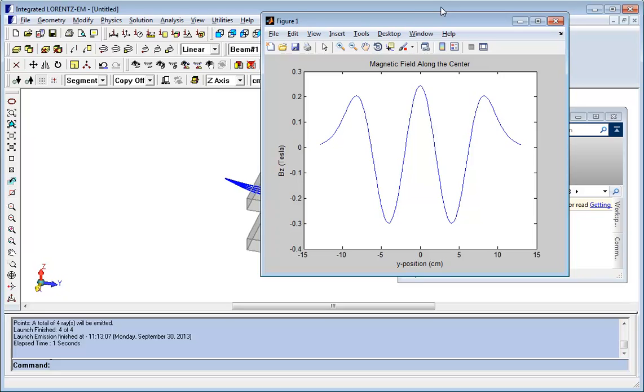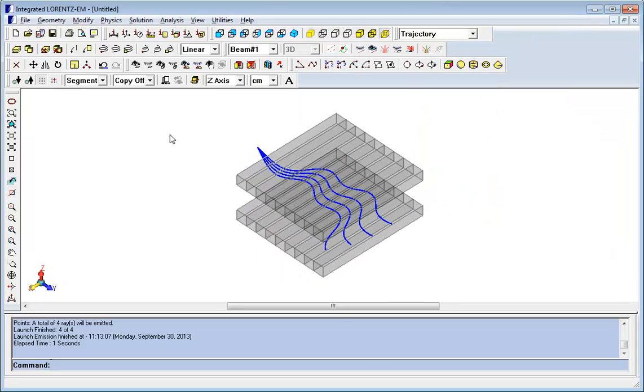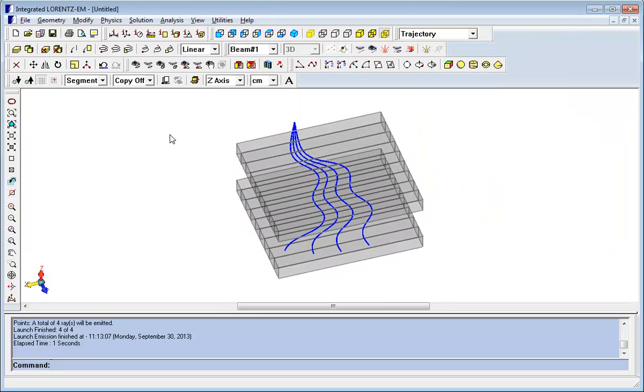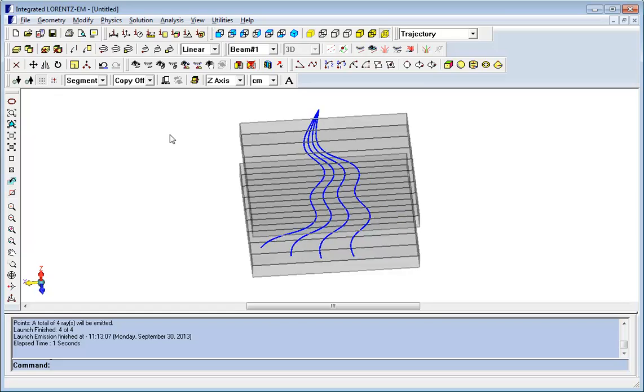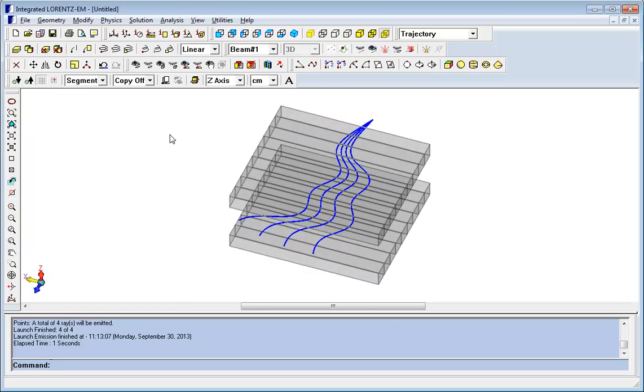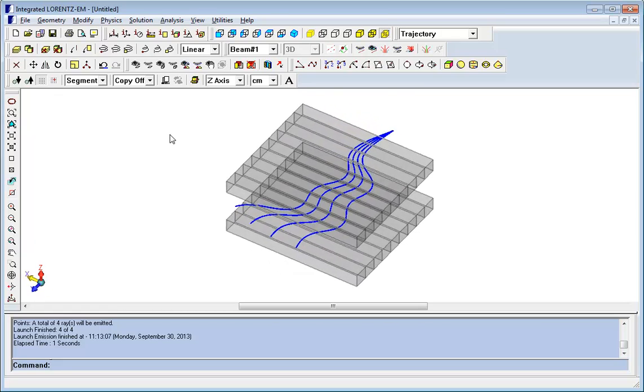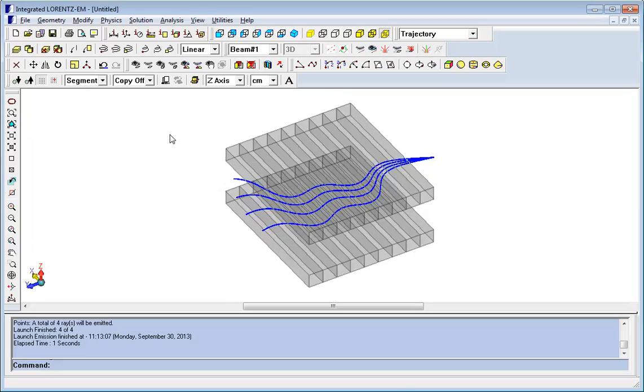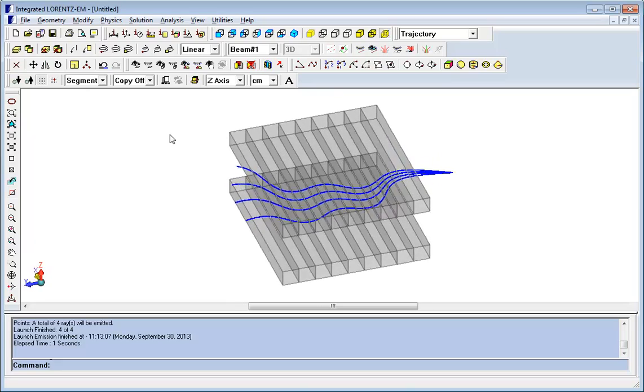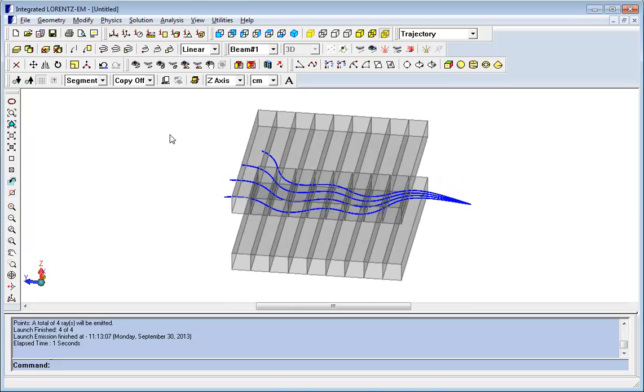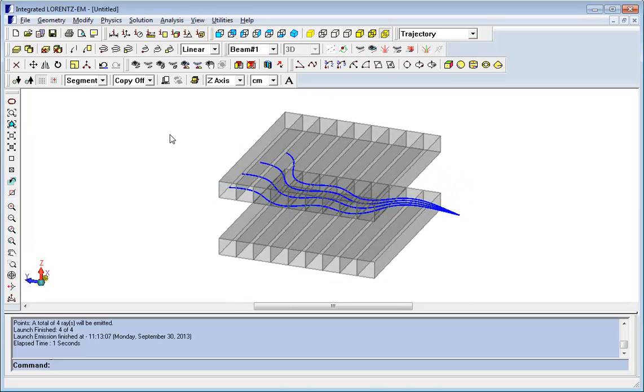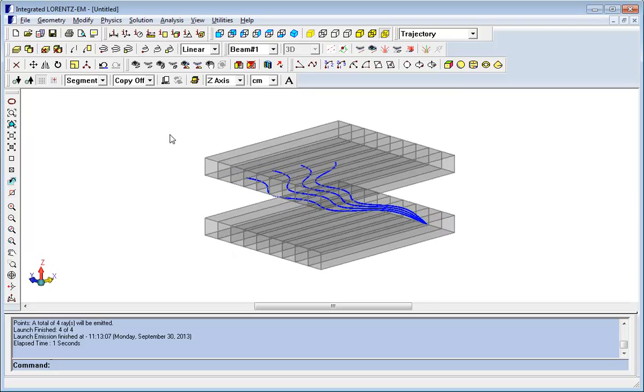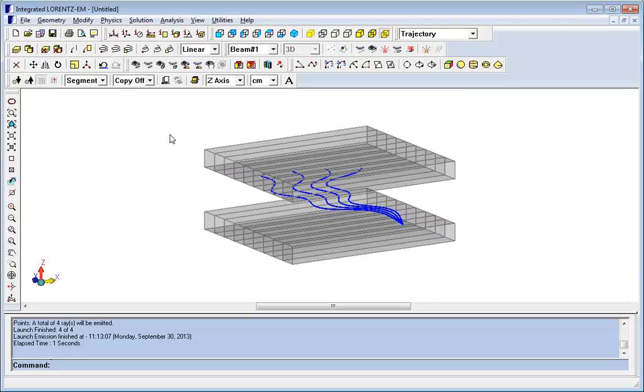The Hallback Wiggler consists of many magnet sections with the magnetization direction rotating from section to section. The purpose of a Hallback Wiggler is to cause an electron beam to oscillate which generates a coherent electromagnetic wave. You see the oscillating electron beam as blue wiggles in the animation.